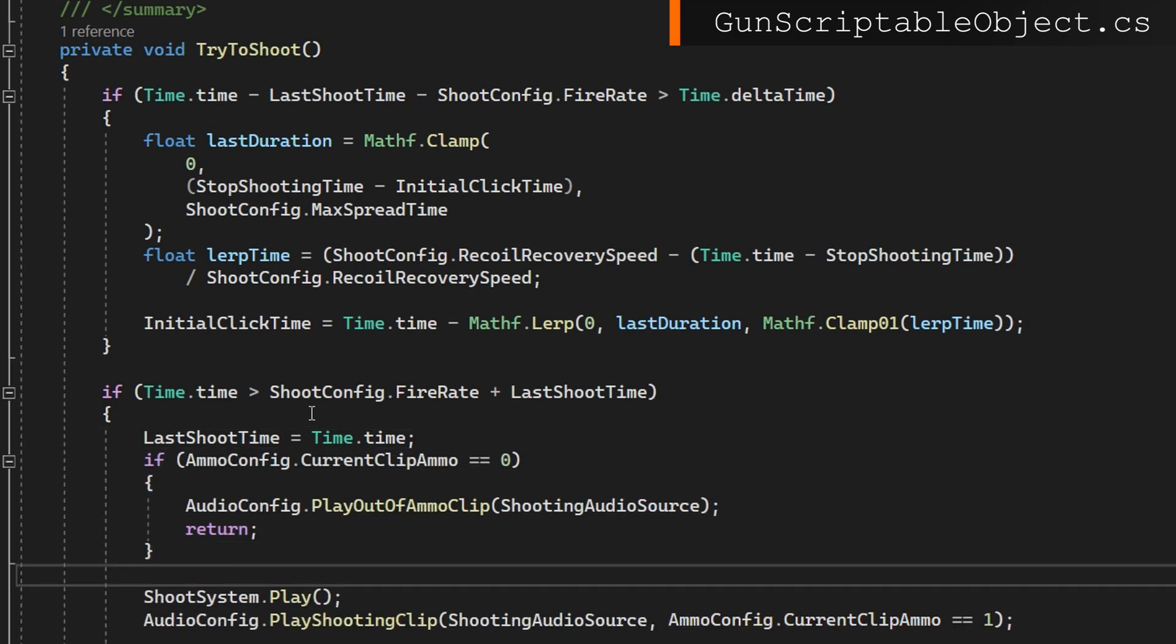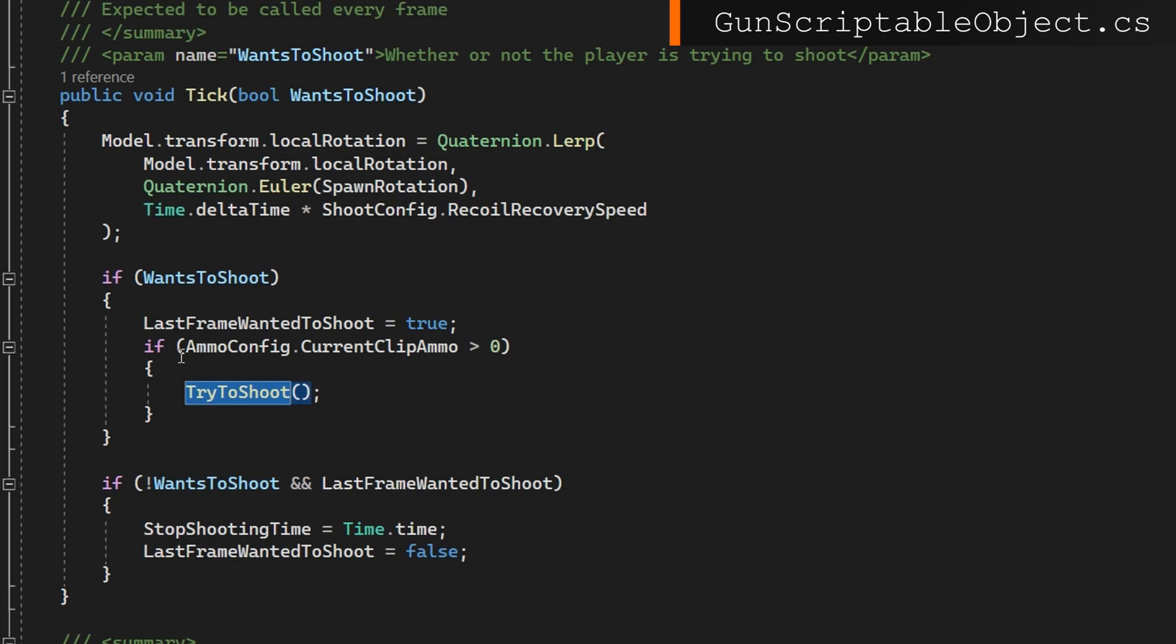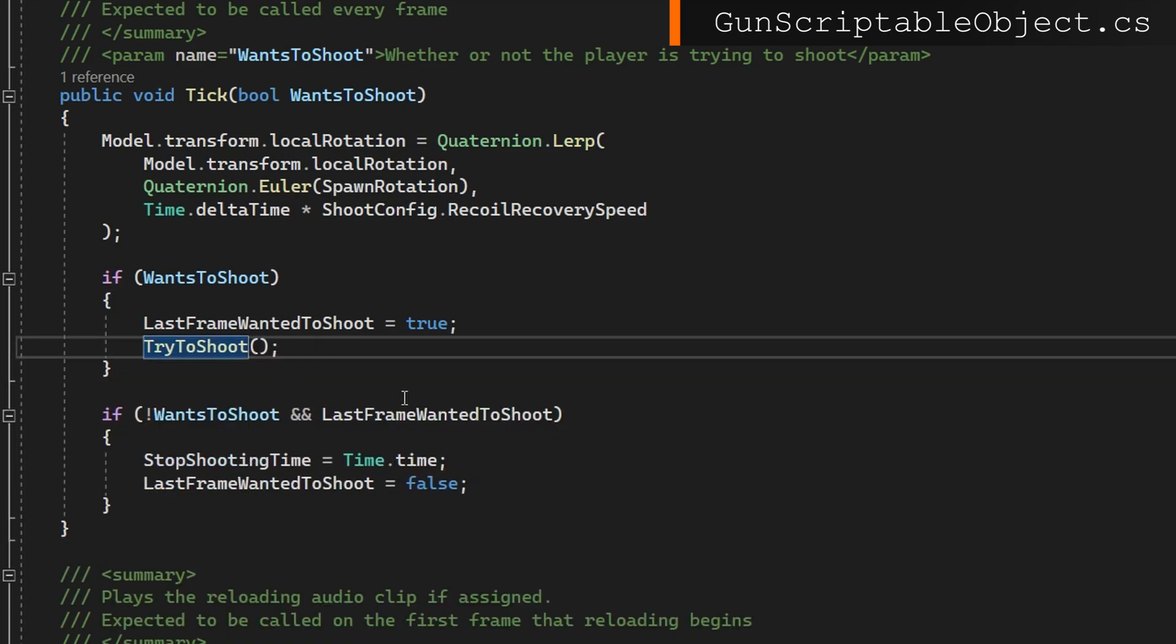Anyway, we're still getting the delay as expected, but we will not play the shooting system. We won't play the shooting clip. We won't subtract ammo, all that stuff. Back in tick, we need to make sure we just call try to shoot every frame because we've now guarded against doing the majority of the shooting in try to shoot. If the time has elapsed where it can shoot,